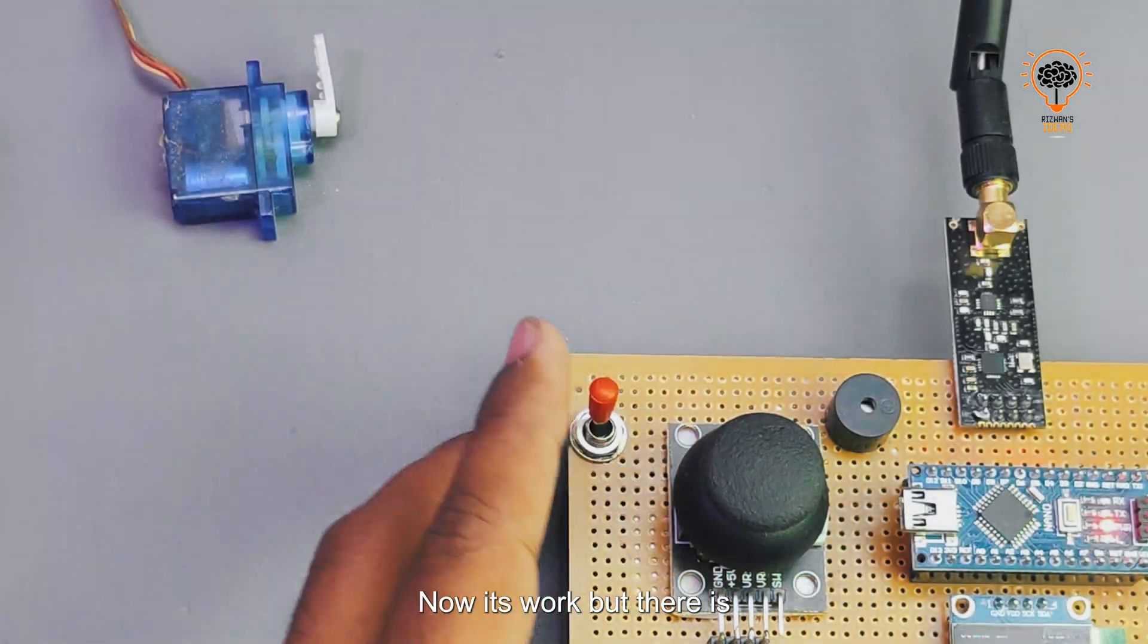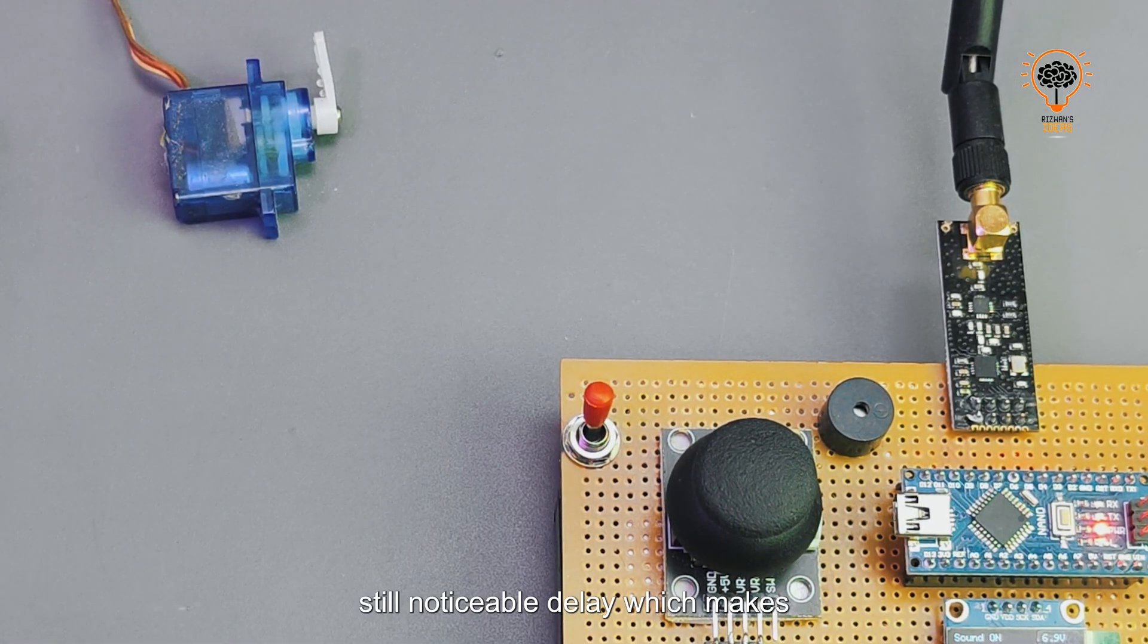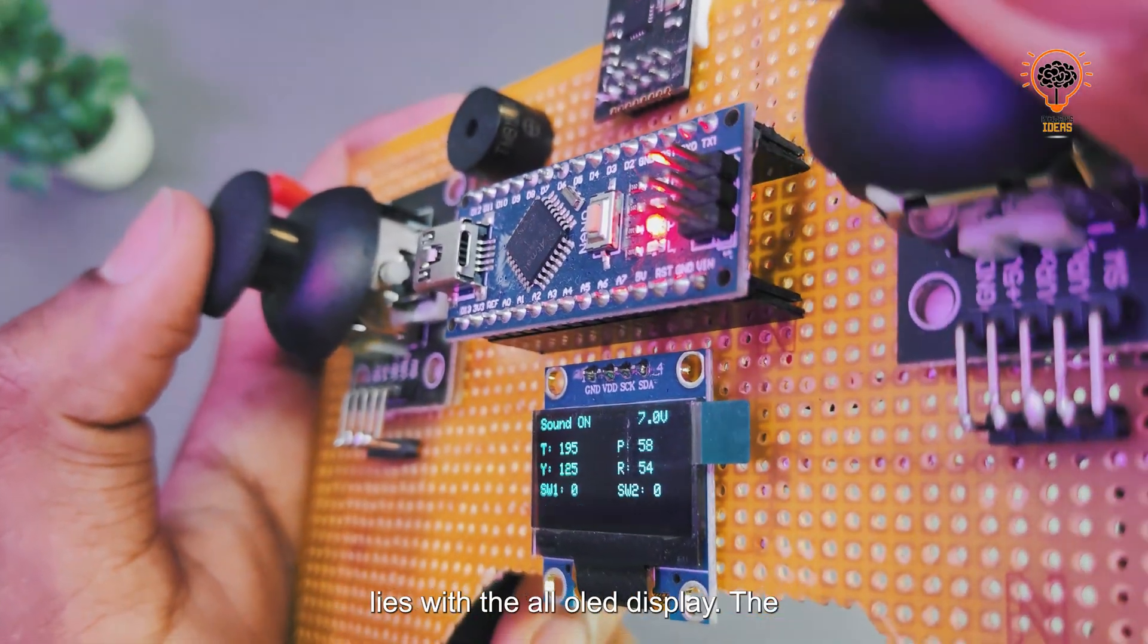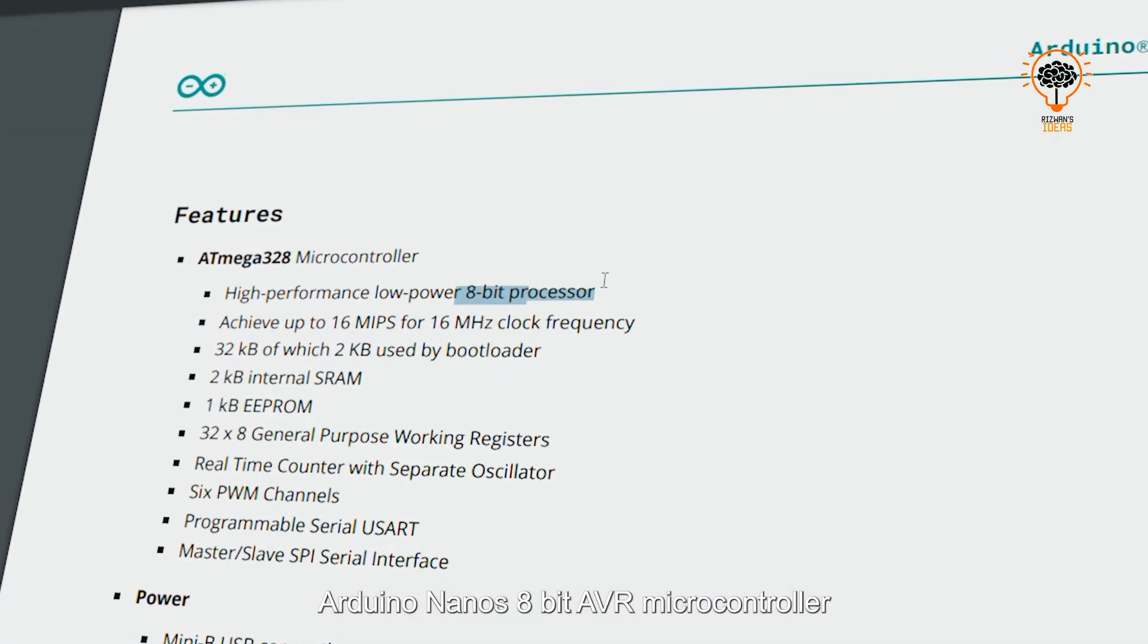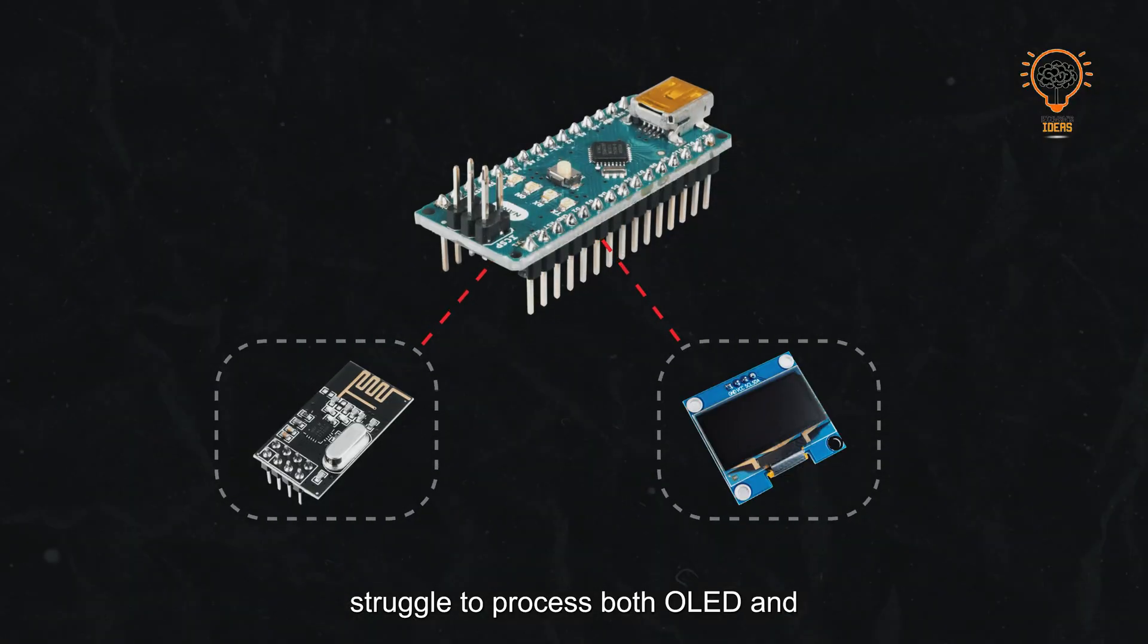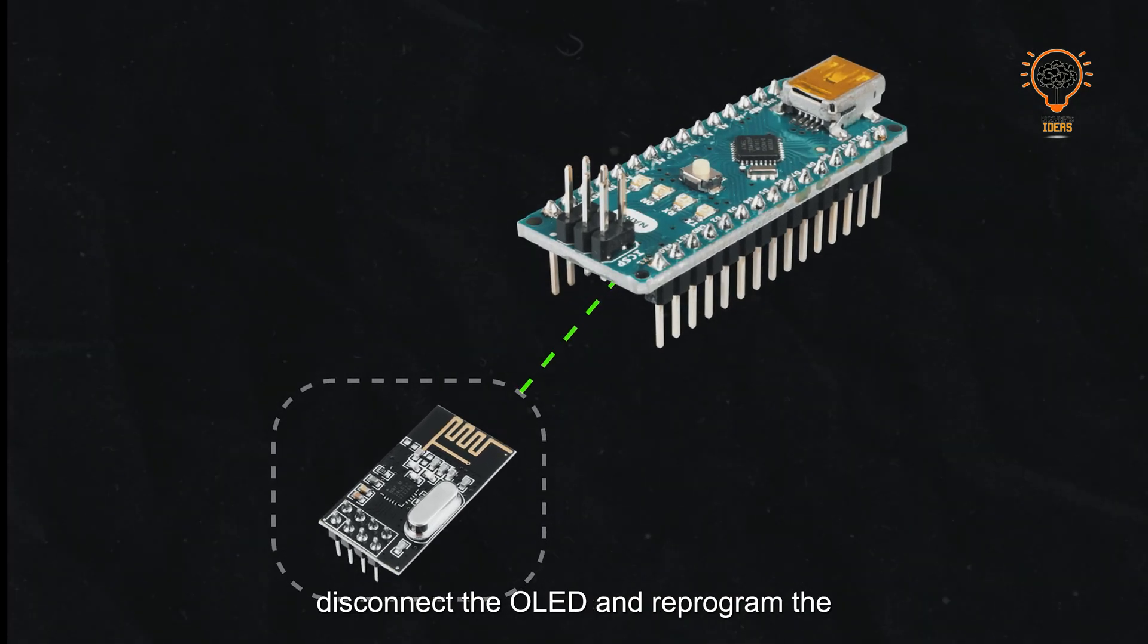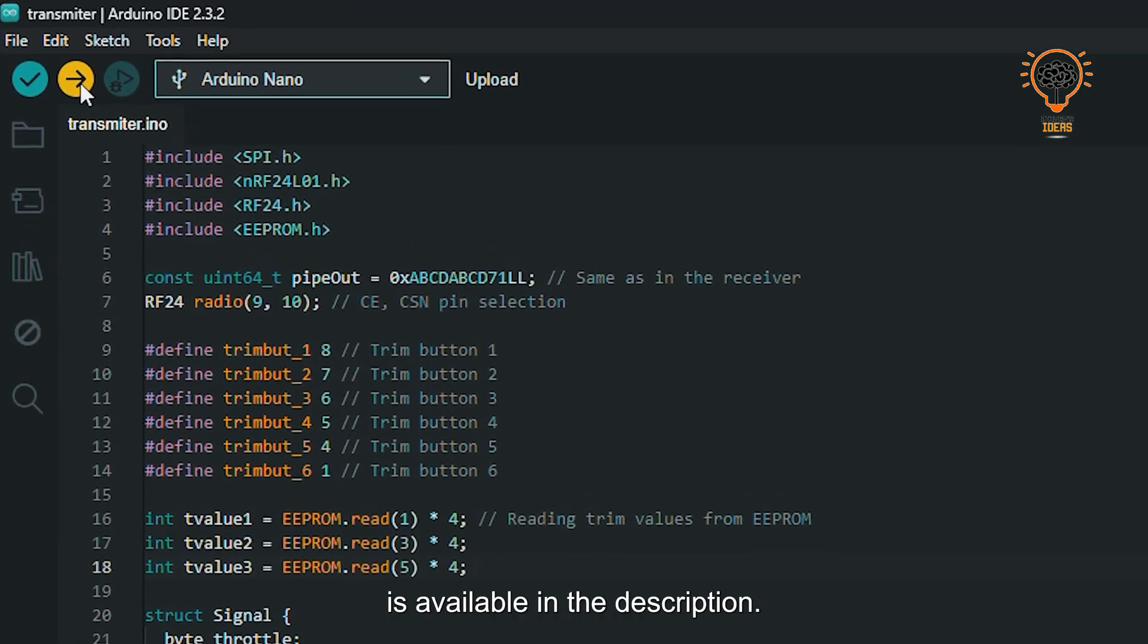Now it works, but there's still a noticeable delay which makes it unsuitable for flying a drone. The problem lies with the OLED display. The Arduino Nano's 8-bit AVR microcontroller struggles to process both OLED and NRF tasks in real time. So I disconnected the OLED and reprogrammed the Arduino. Don't worry, the final code is available in the description.